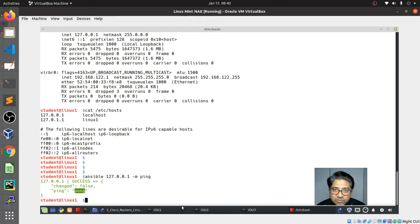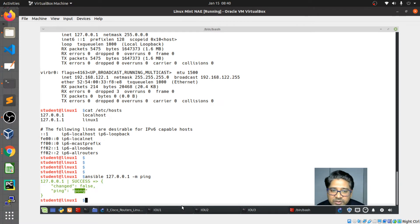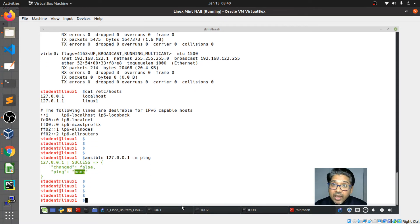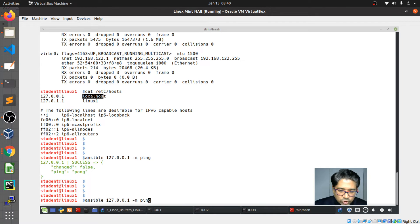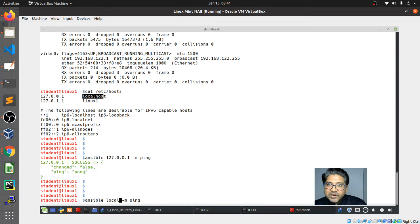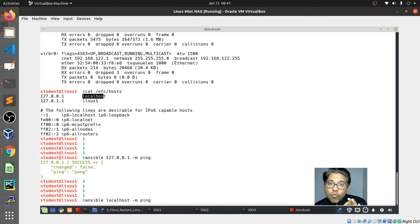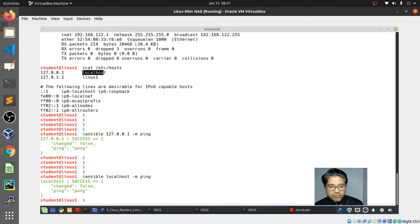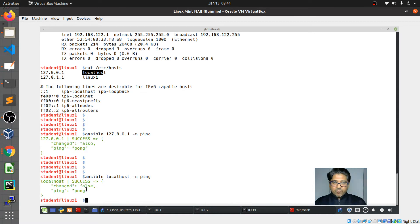You can also use the keyword 'localhost' instead of the loopback IP, since that's the DNS name resolution for it. Let me test that. You can see 'changed' is false — meaning no configuration change happened, I just did a ping. That's expected.